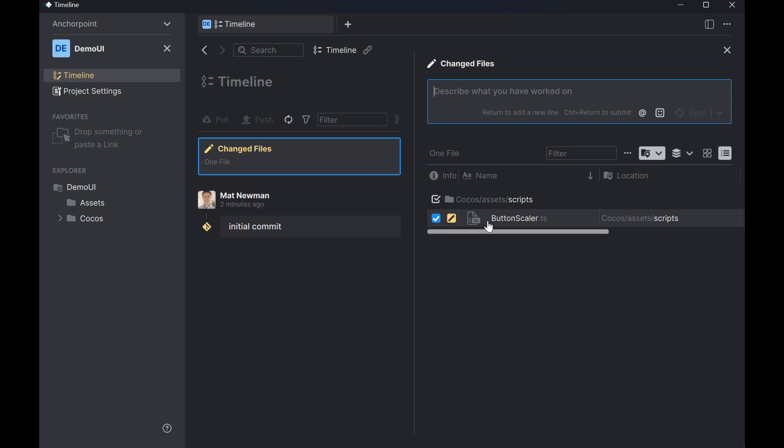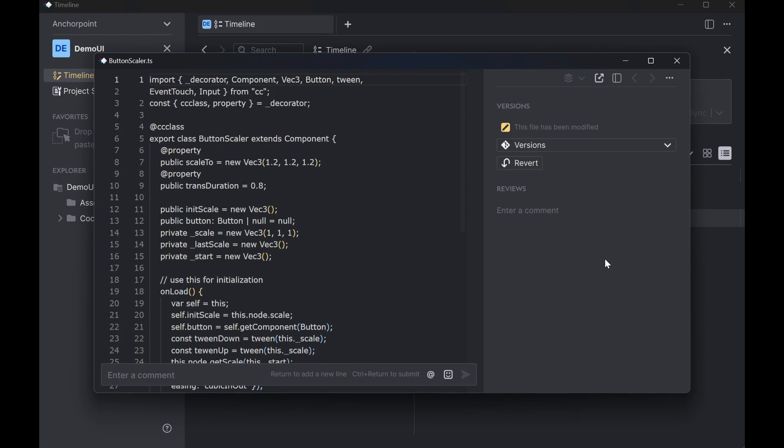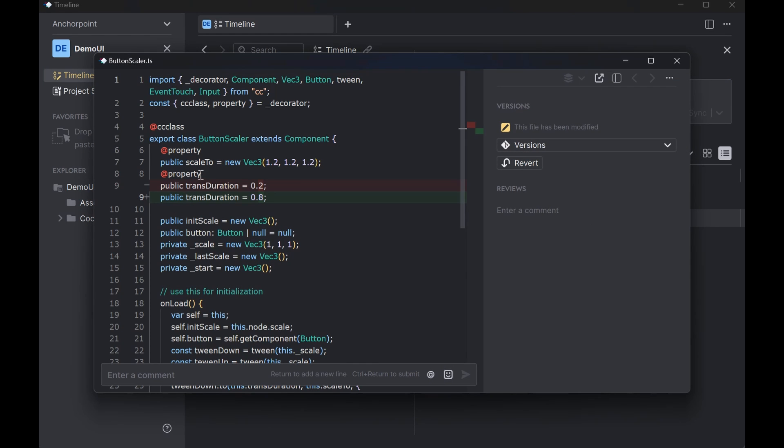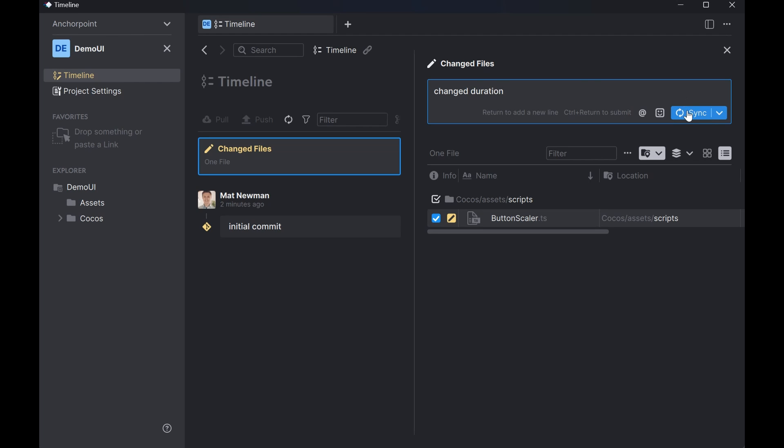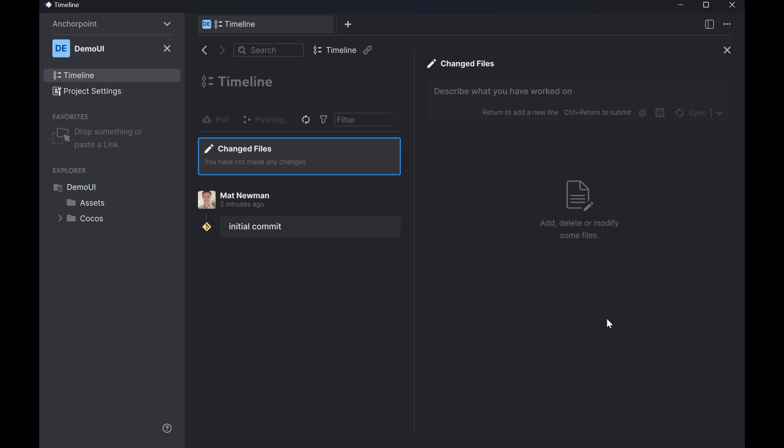But I would like to keep the code change here. I can also view the change what I have done. So here it basically shows me okay this is the line you have removed. This is the line you have added. And now I can say okay changed duration. And let me sync that again. And this is basically the way how you would like to work. You make changes and you sync them to GitHub. You make changes again. And you sync them to GitHub.